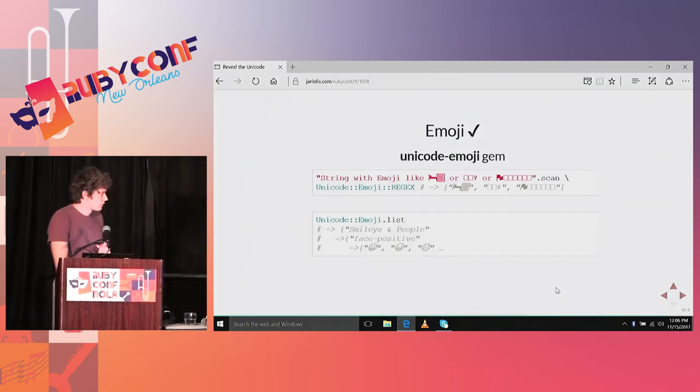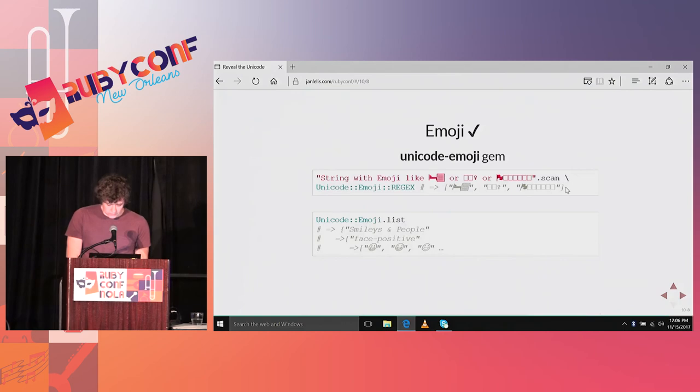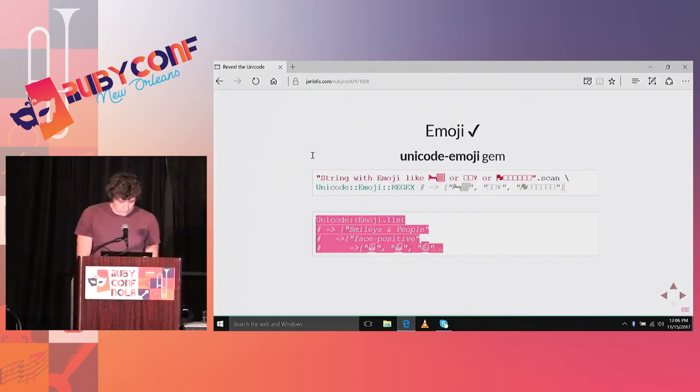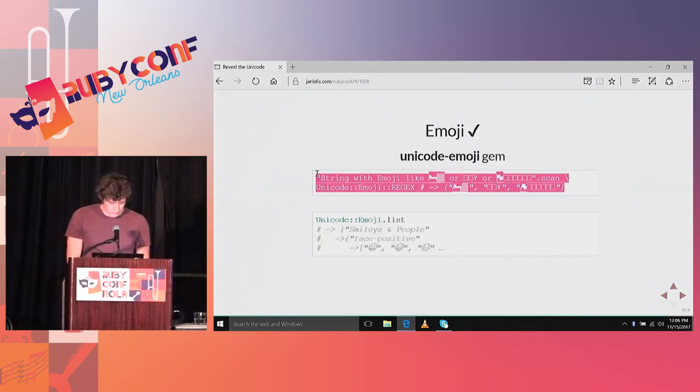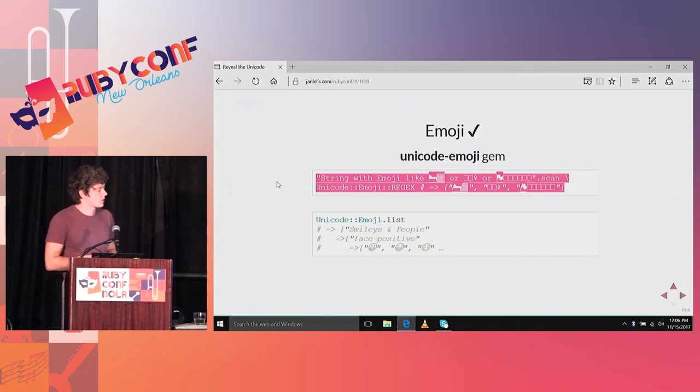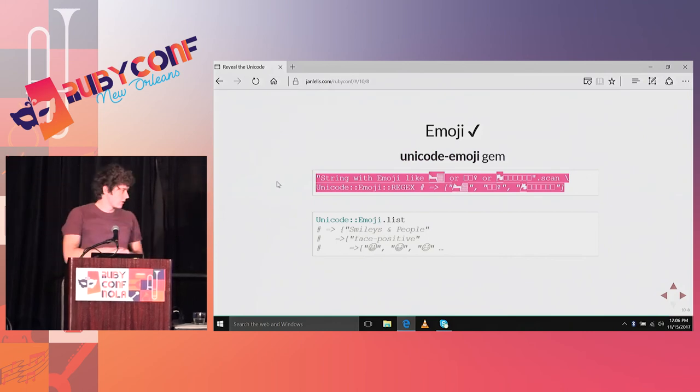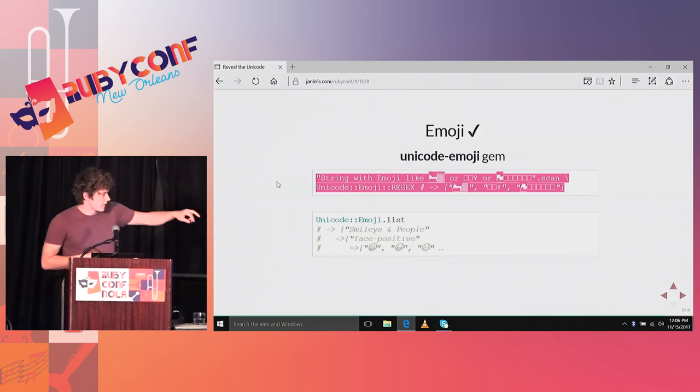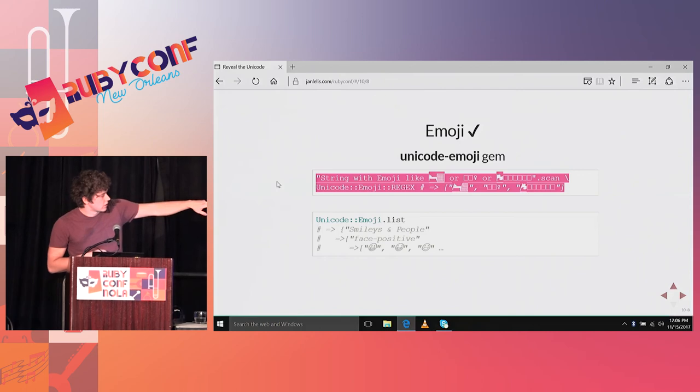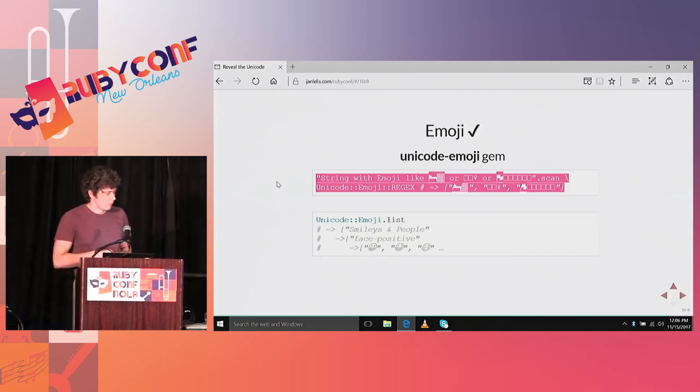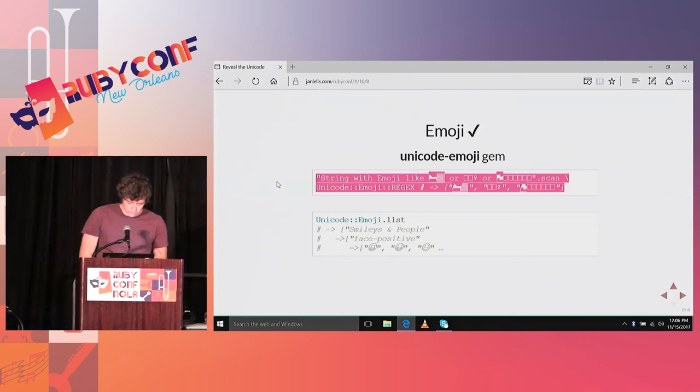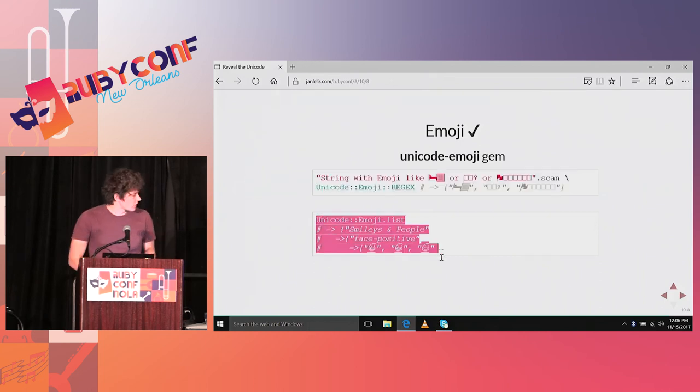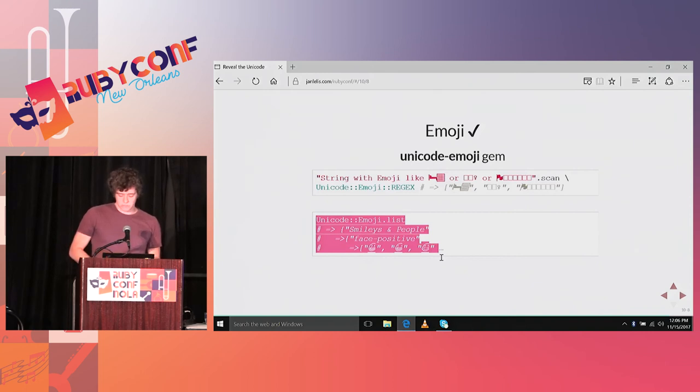To work with this in Ruby, you can use another micro gem. It's called Unicode emoji. It contains a regular expression which is huge. And it will match all types of emoji characters, even if they are not usable on your platform yet. It also contains the list of recommended emoji.